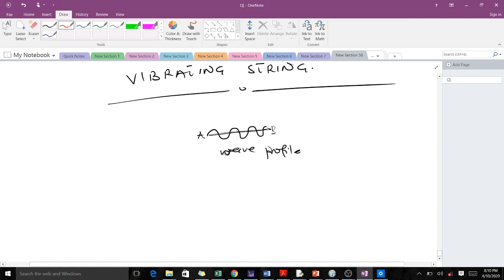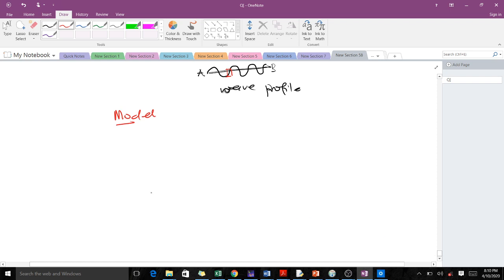We want to find an equation for this wave profile, which means we have to model it. In modeling, whenever we want to model something we model just a part of it — we can't model everything. So we take a small part of the string and model that part.